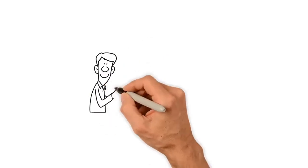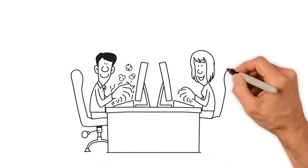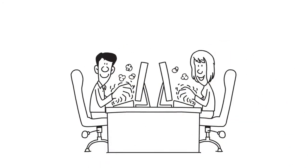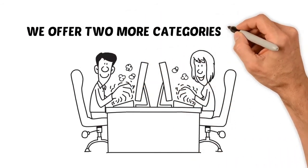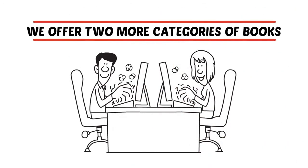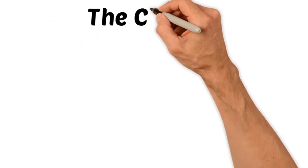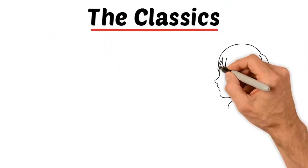But we also understand that very few people want to read independent anthologies all the time. That's why, as part of our subscription plan, we offer two more categories of books. One of these categories is quite simple, the classics.